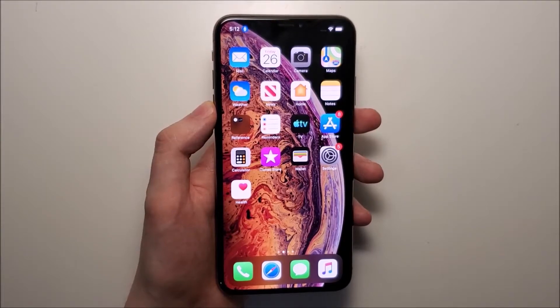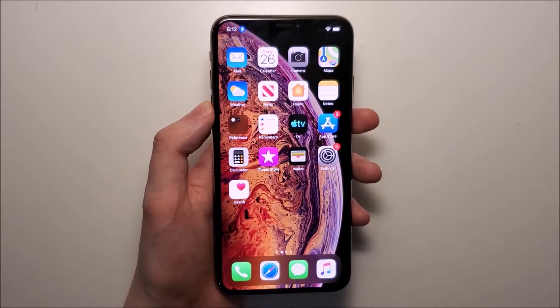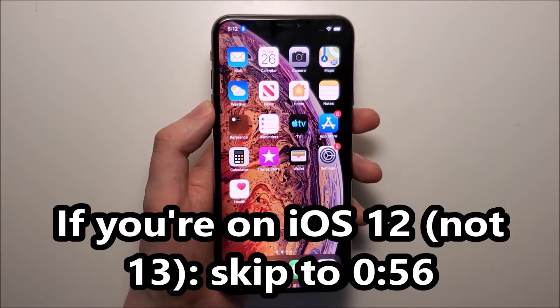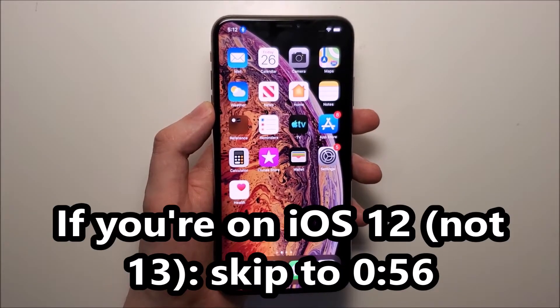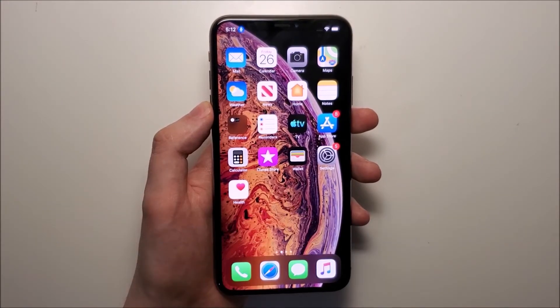Hey guys. I'm going to show you how to turn off voice control for any iPhone on iOS 13. Now this is different from iOS 12, so if you're still on iOS 12 I'll explain in a second what to do. But first I'll go over iOS 13.